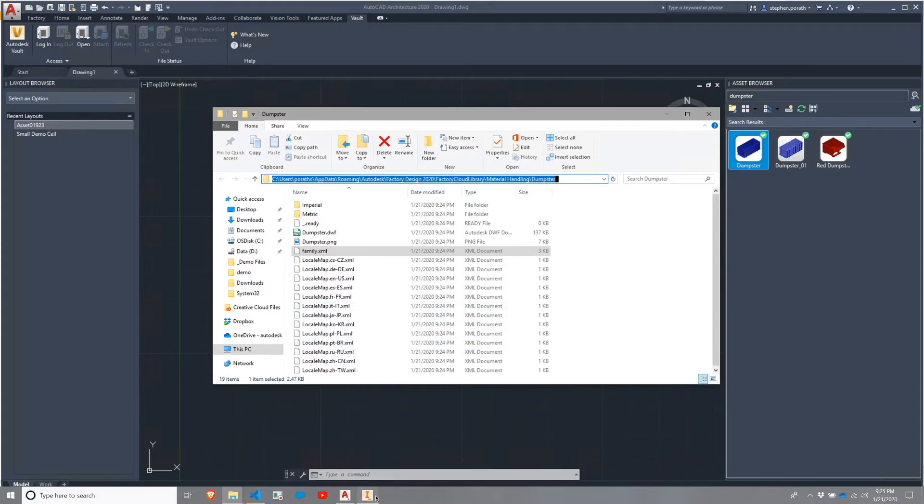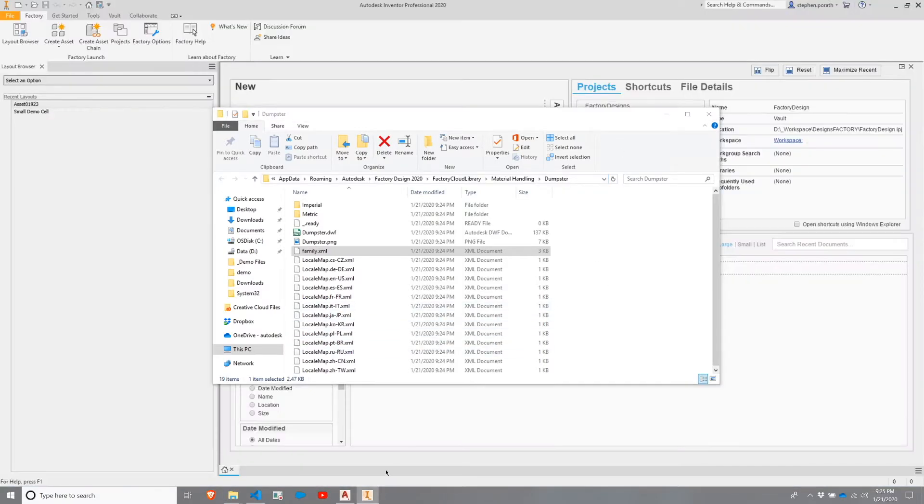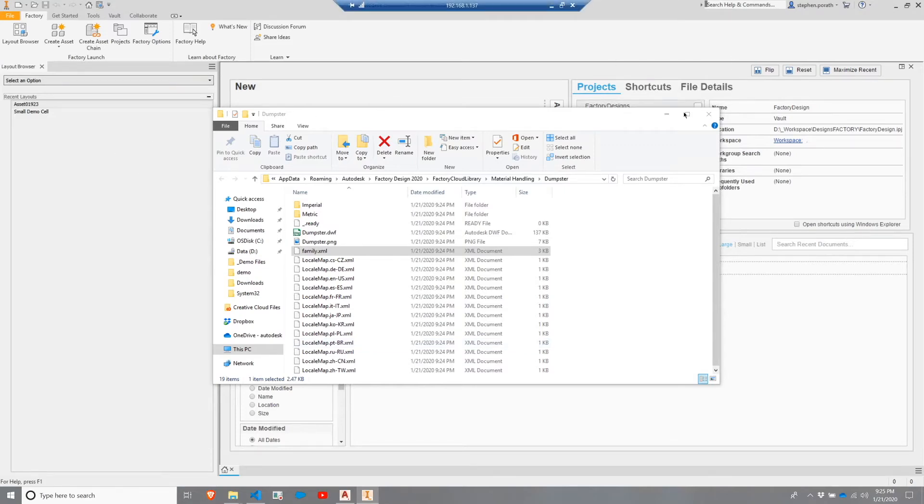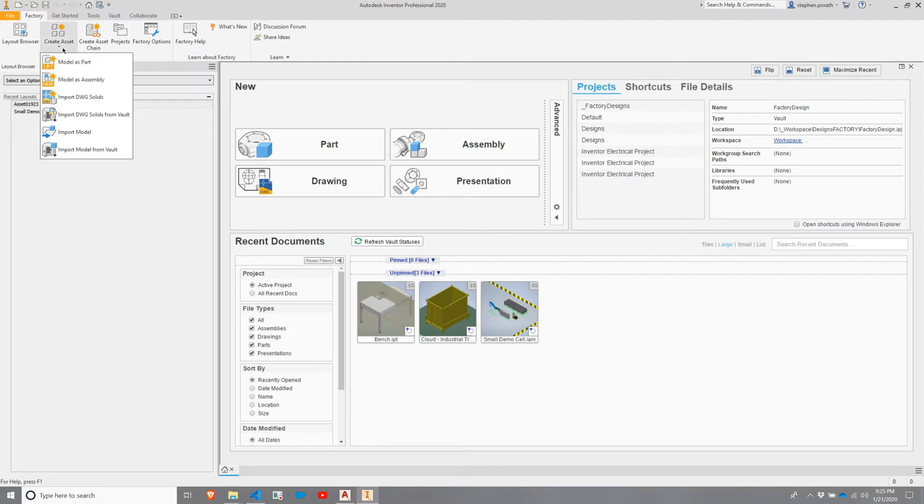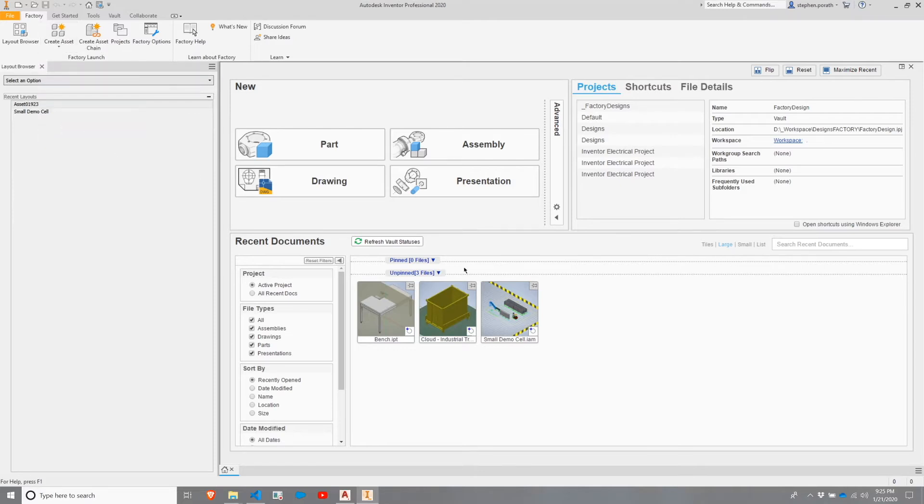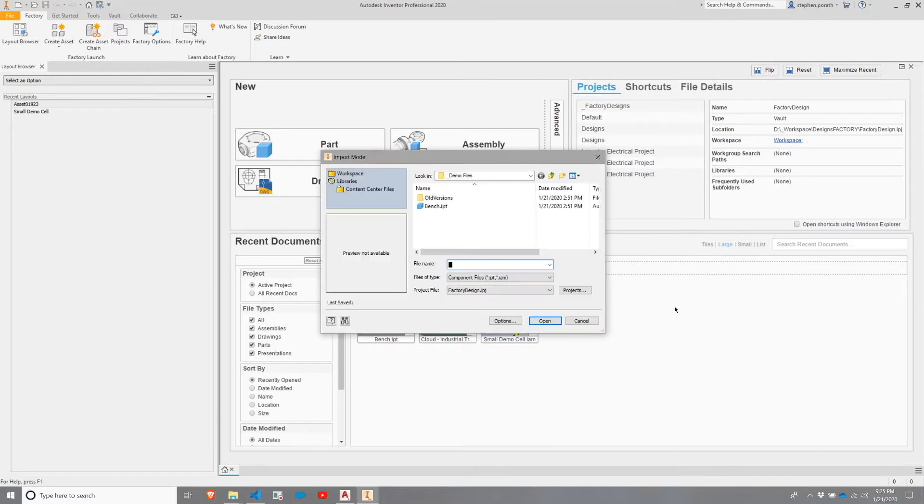Our next step being Inventor. If I switch over to Inventor Professional, I can choose Create Asset, and I'm going to go with the Import Model option.